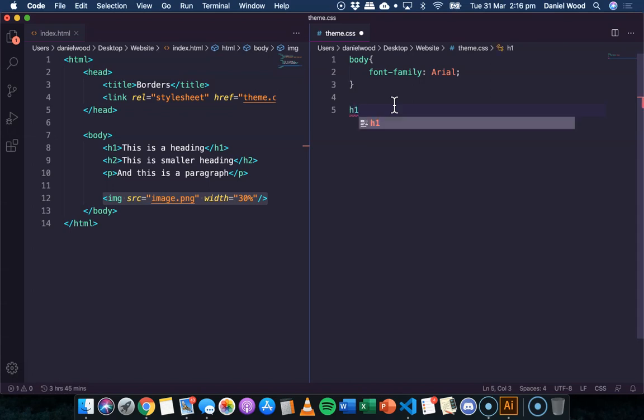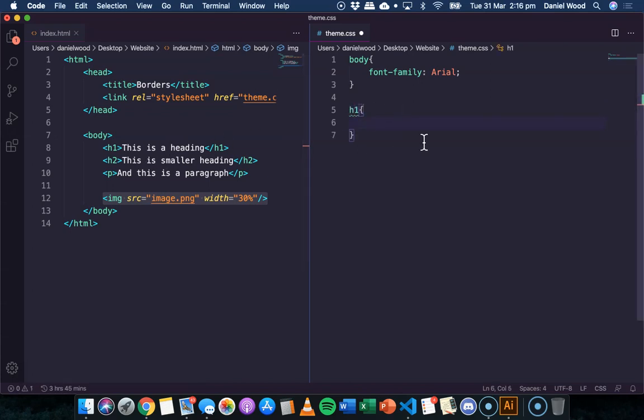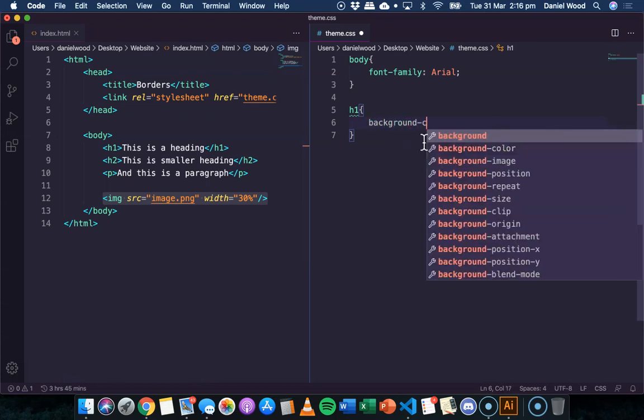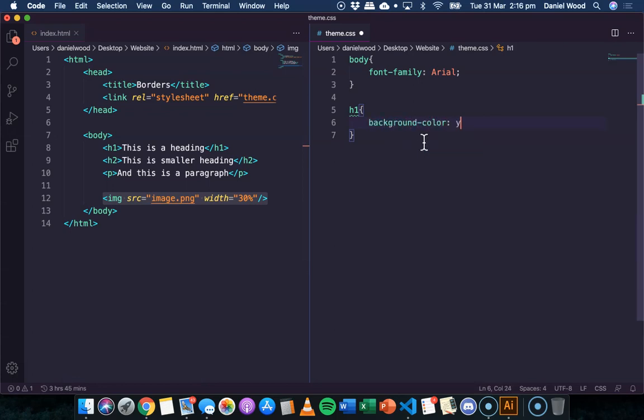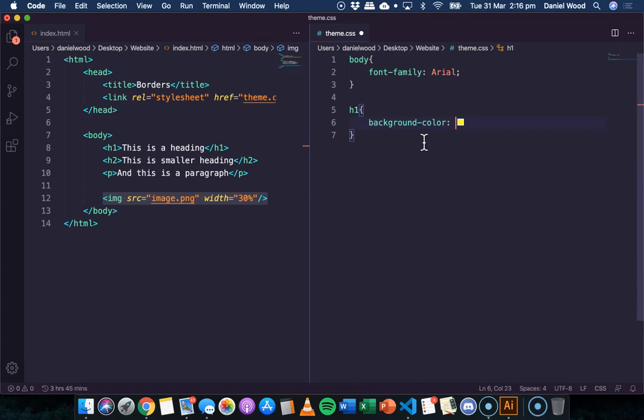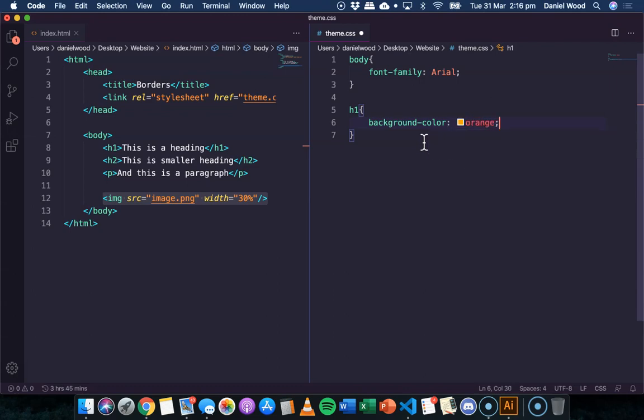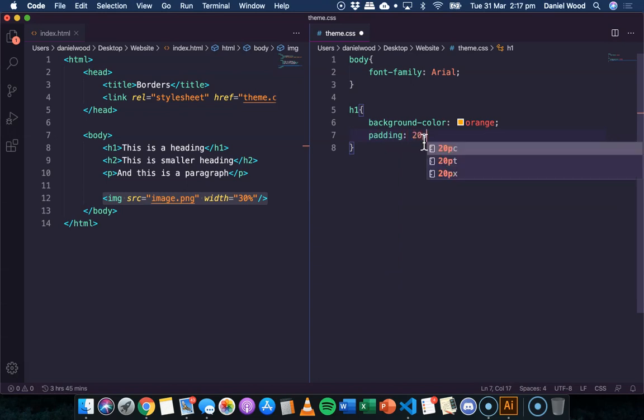So firstly I'll apply a border to the H1 size heading at the top of the page. Just to make it stand out I'll change the background color to a different color so it's not just white, and then I'll add some padding. I'm going to go with 20 pixels all around, and then I'm going to specify what type of border I want.